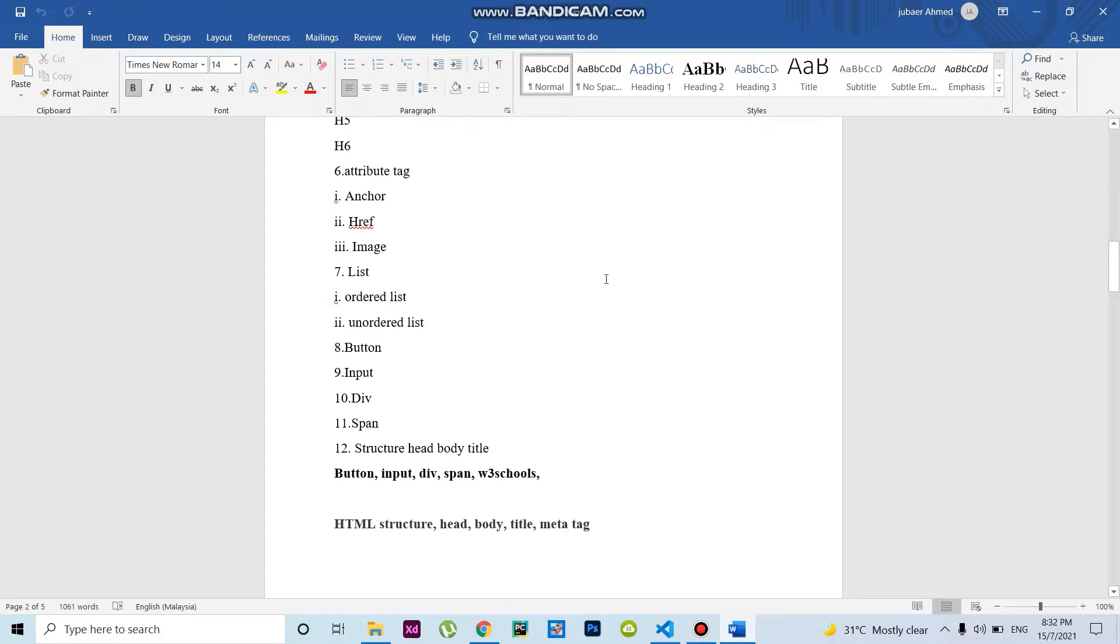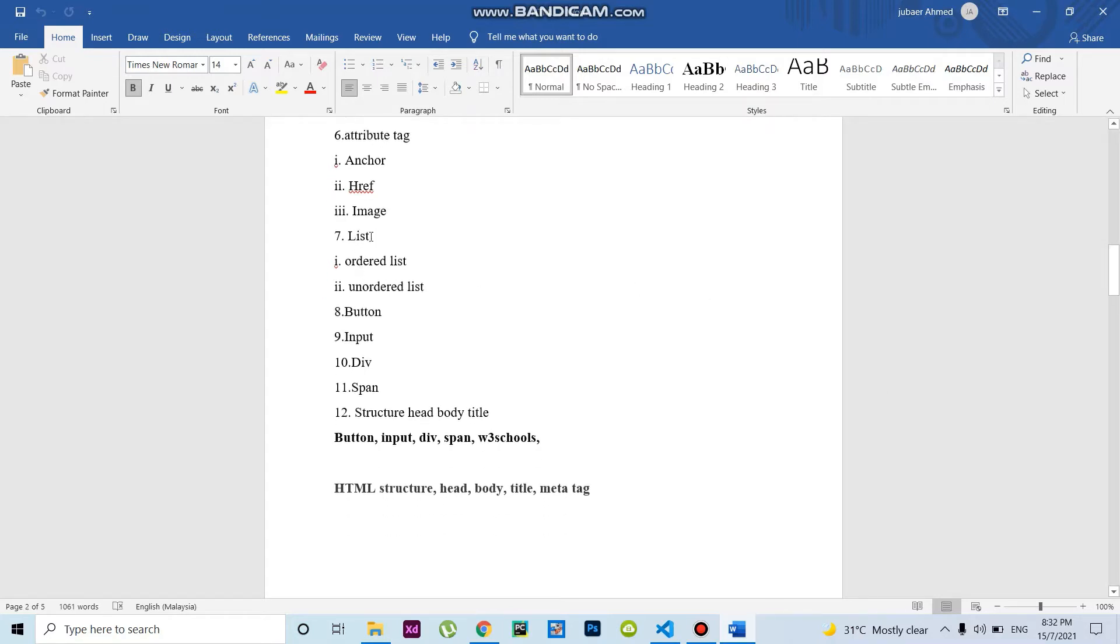I showed these features in the previous video. Now I'll show you lists. In HTML, you get two types of lists: ordered list and unordered list. Let's see how to code this.